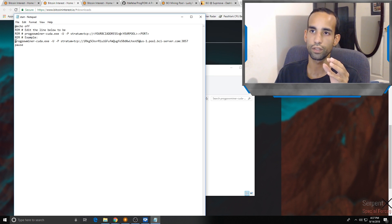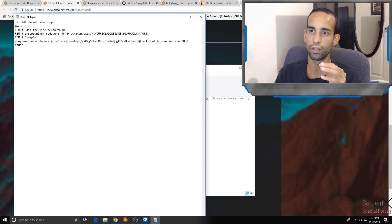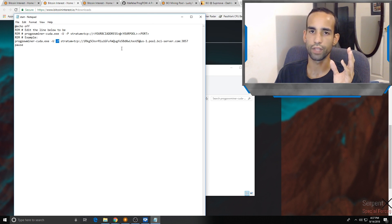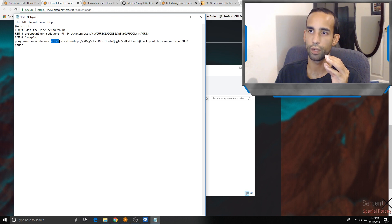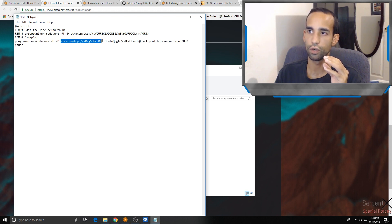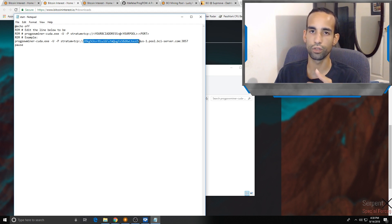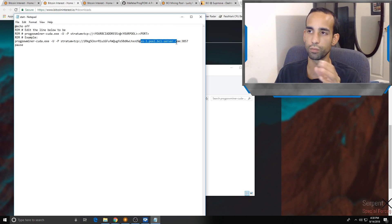What it's going to be paying attention to is this line right here where it says ProgPowMiner-CUDA.exe. The dash U usually means your wallet, dash P usually means the pool and stuff like that. You see how they have it together, dash UP. Basically you just add your wallet address right here. Just replace it. It's already set up for you.